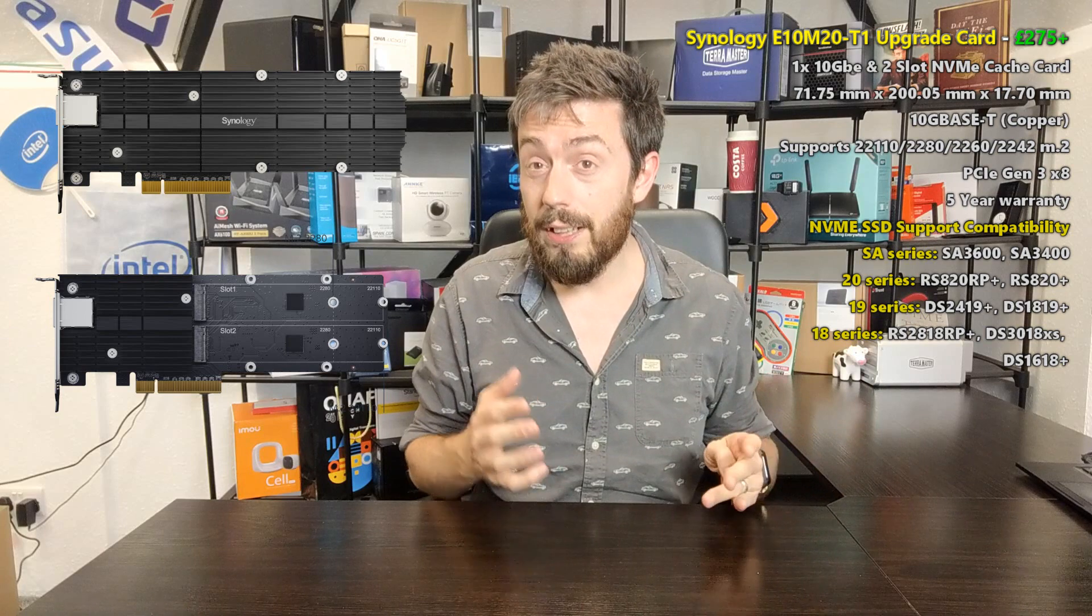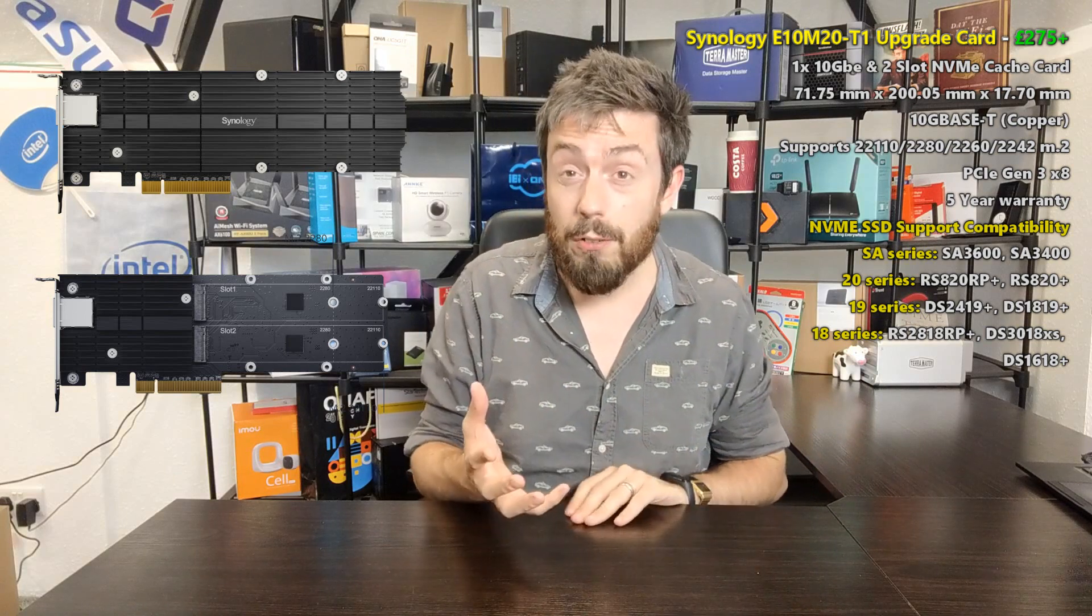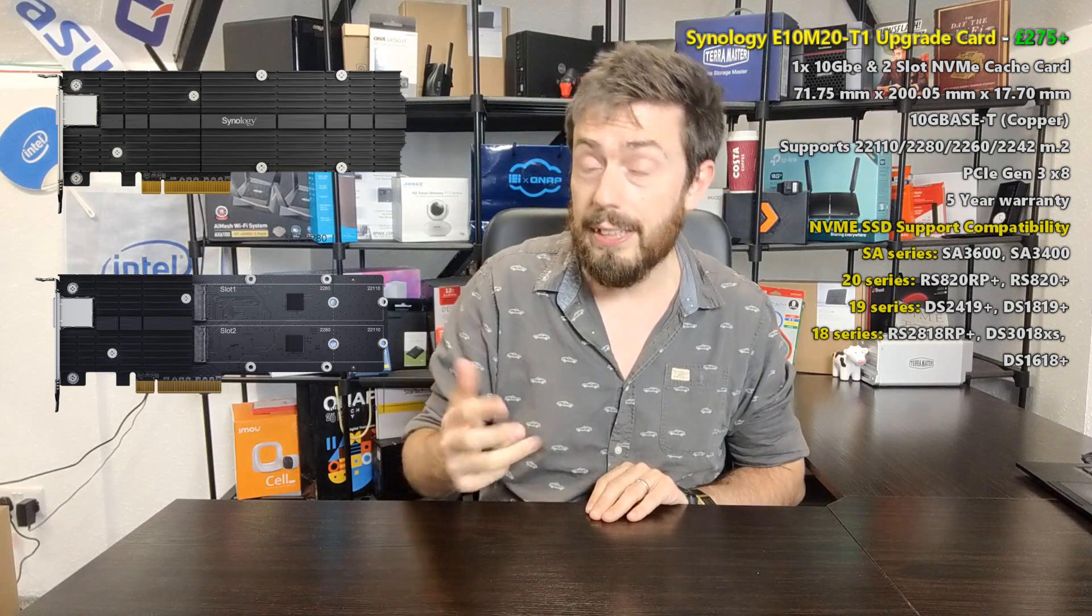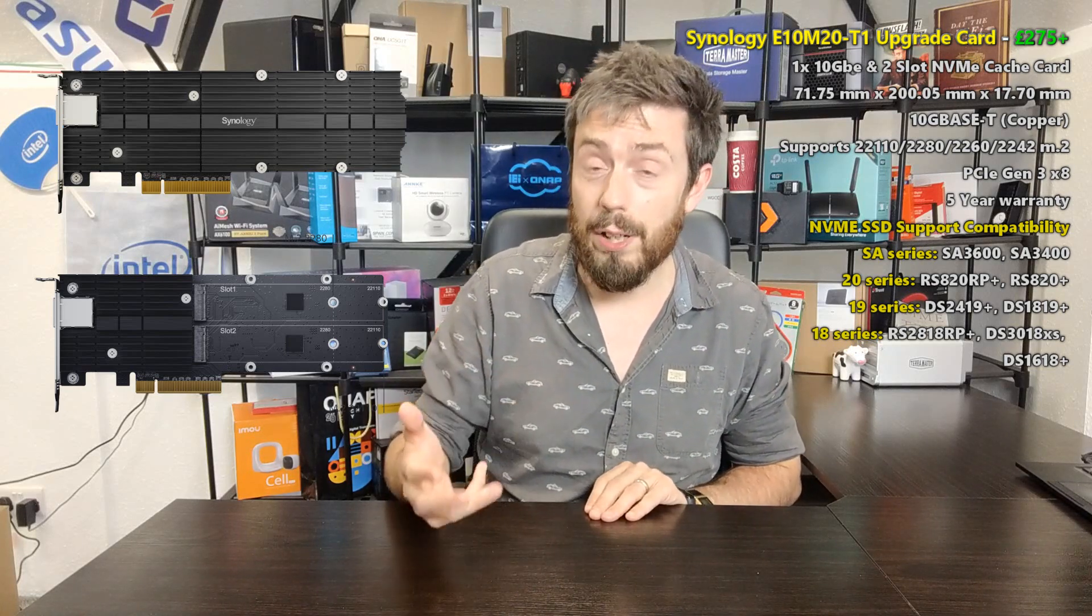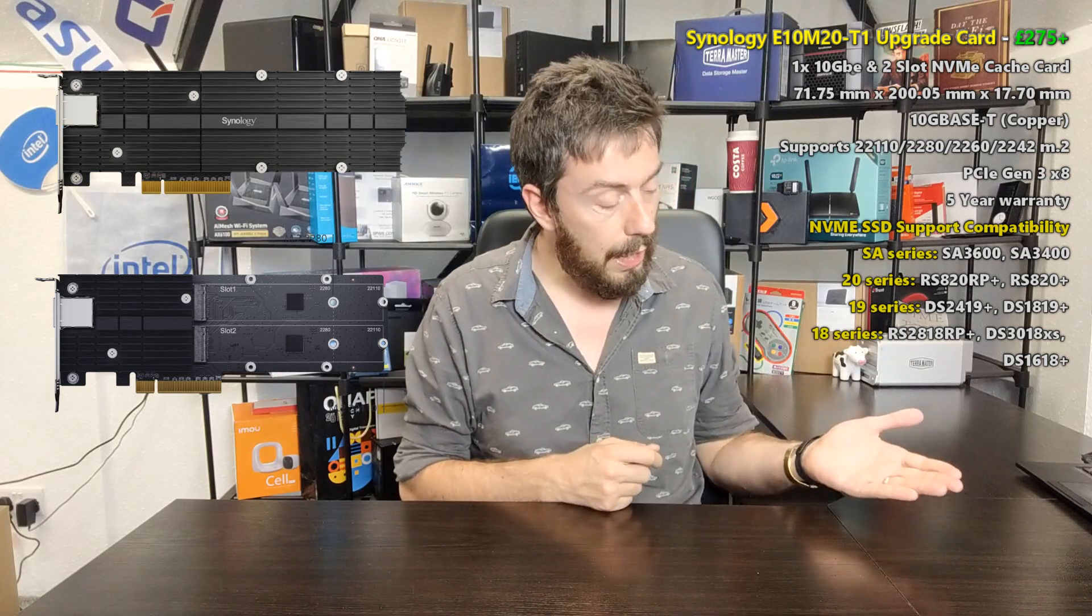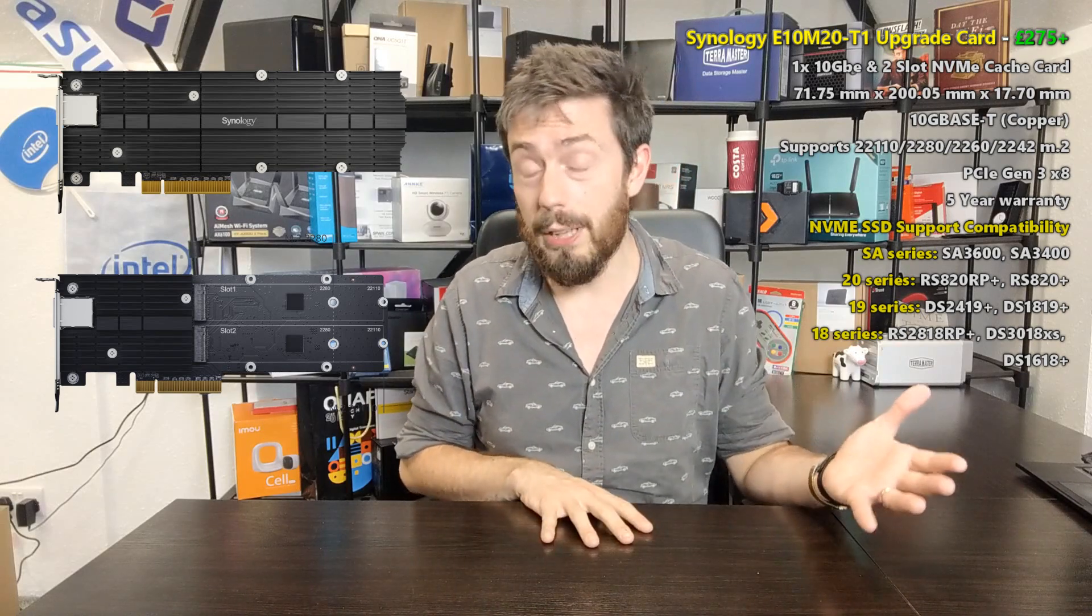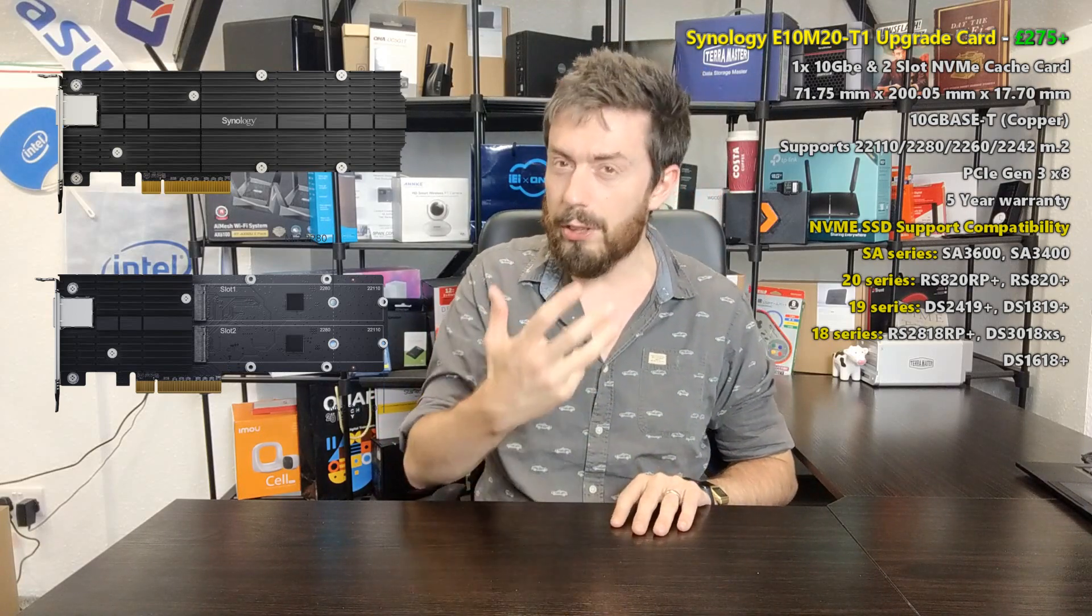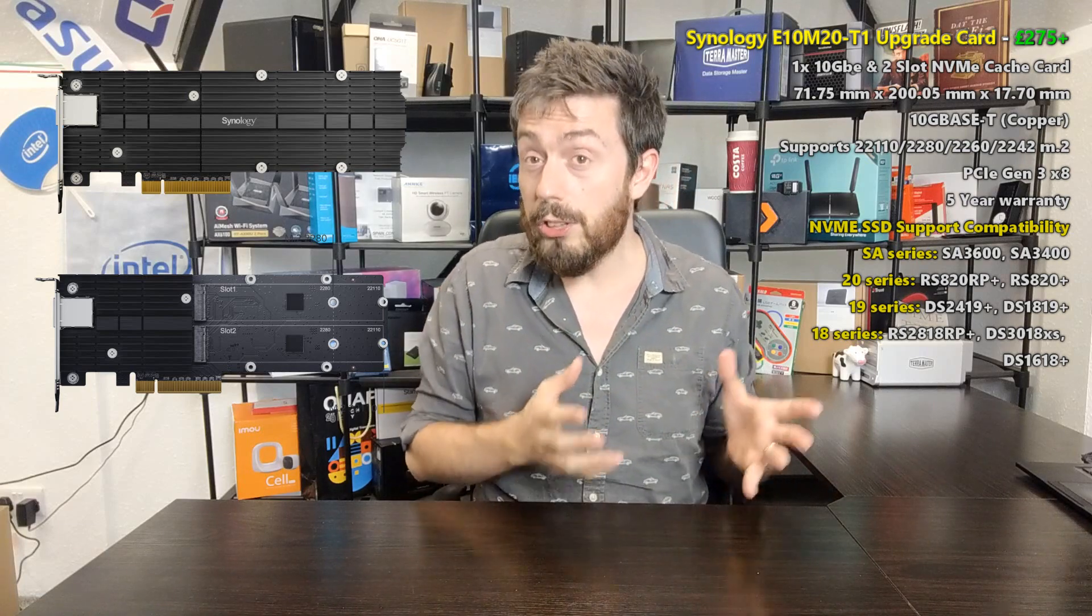But a number of you utilizing the more modern generation of PCIe enabled NASes, particularly ones that bought the 18, 19 and 20 series ones that had PCIe Gen 3 on them, found that having to choose between NVMe SSD cache or 10GbE was a bit of a tough choice. Because one ultimately improved your internal speeds and the other improved your external speeds. And although you might be able to prioritize one over the other, you didn't like the idea of choosing. And Synology listened and they worked together on this card, the E10M20-T1.